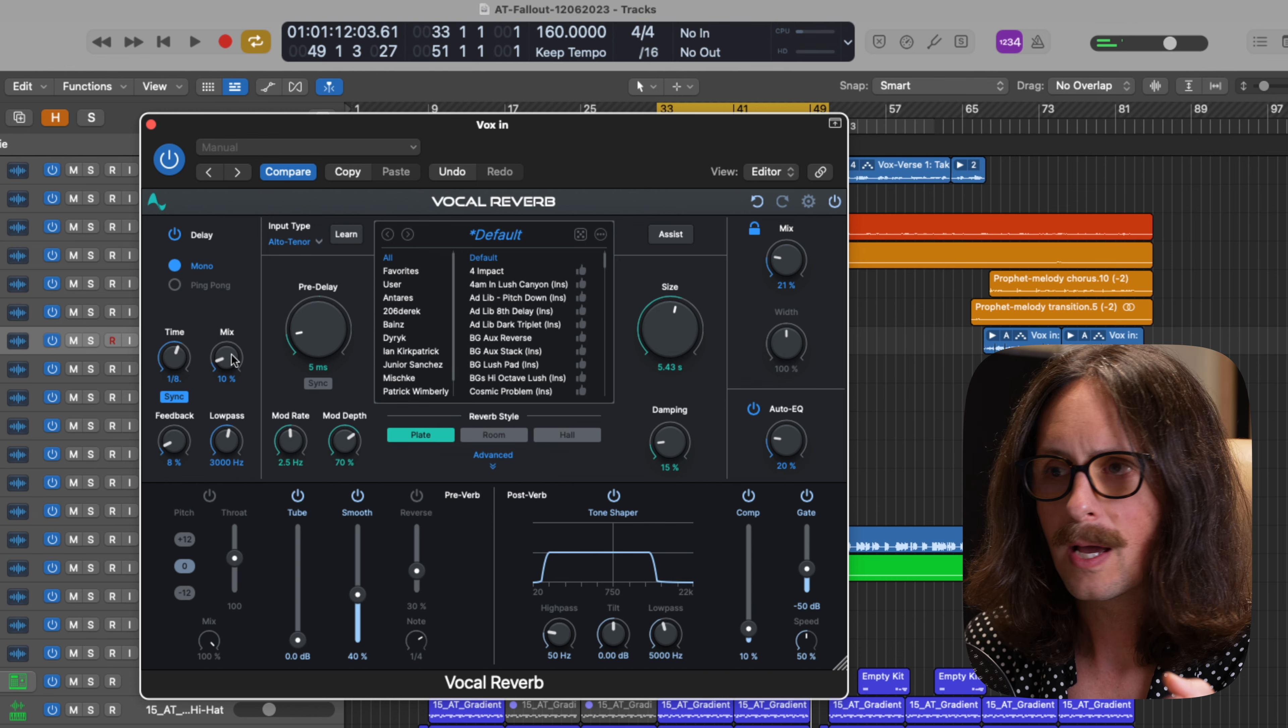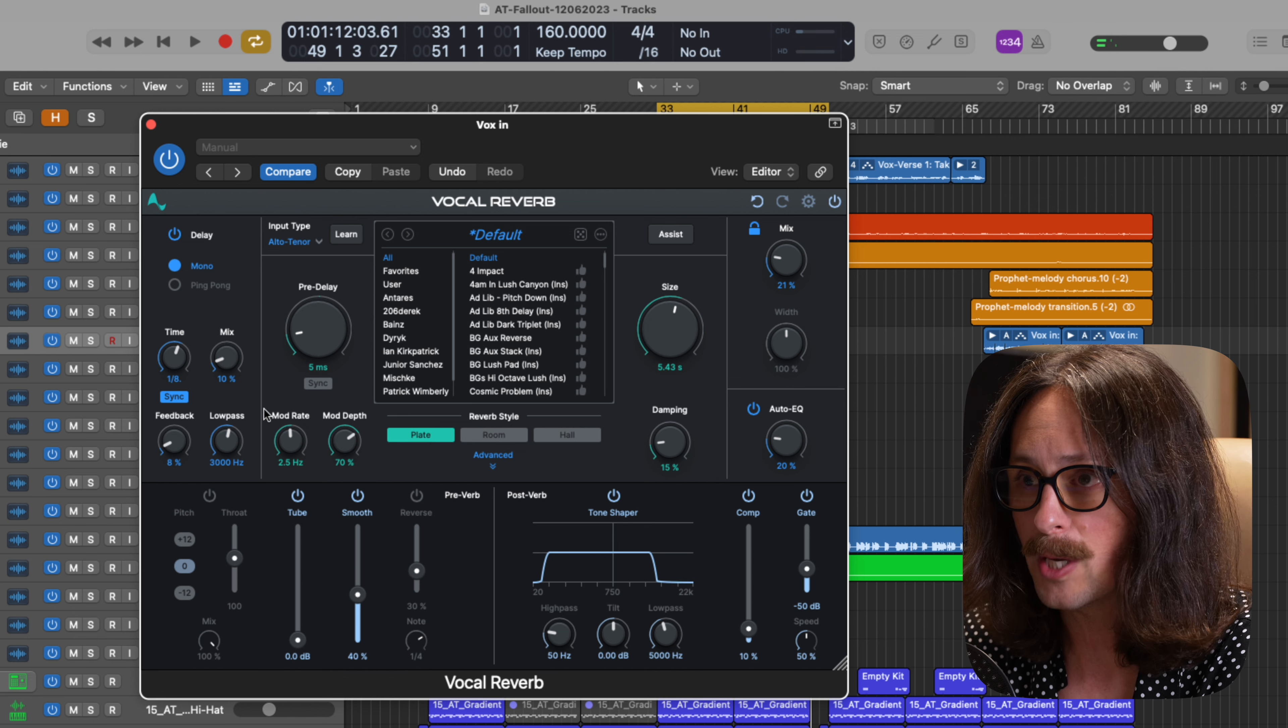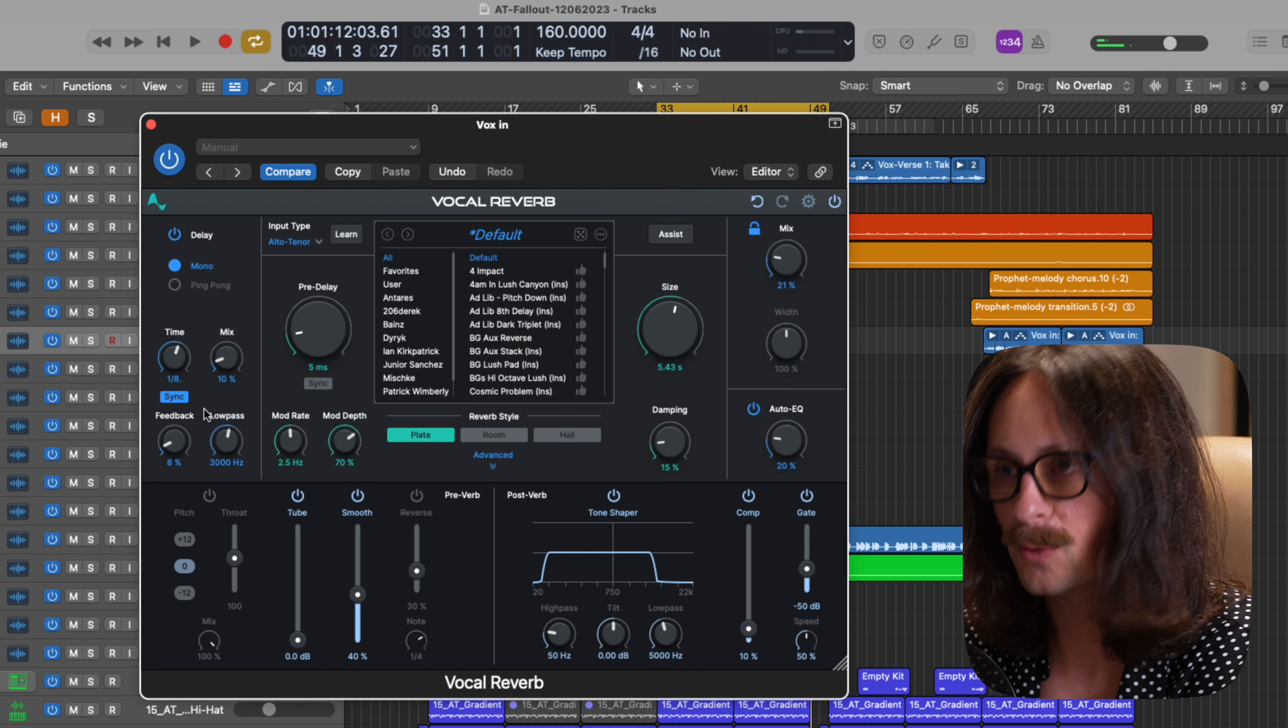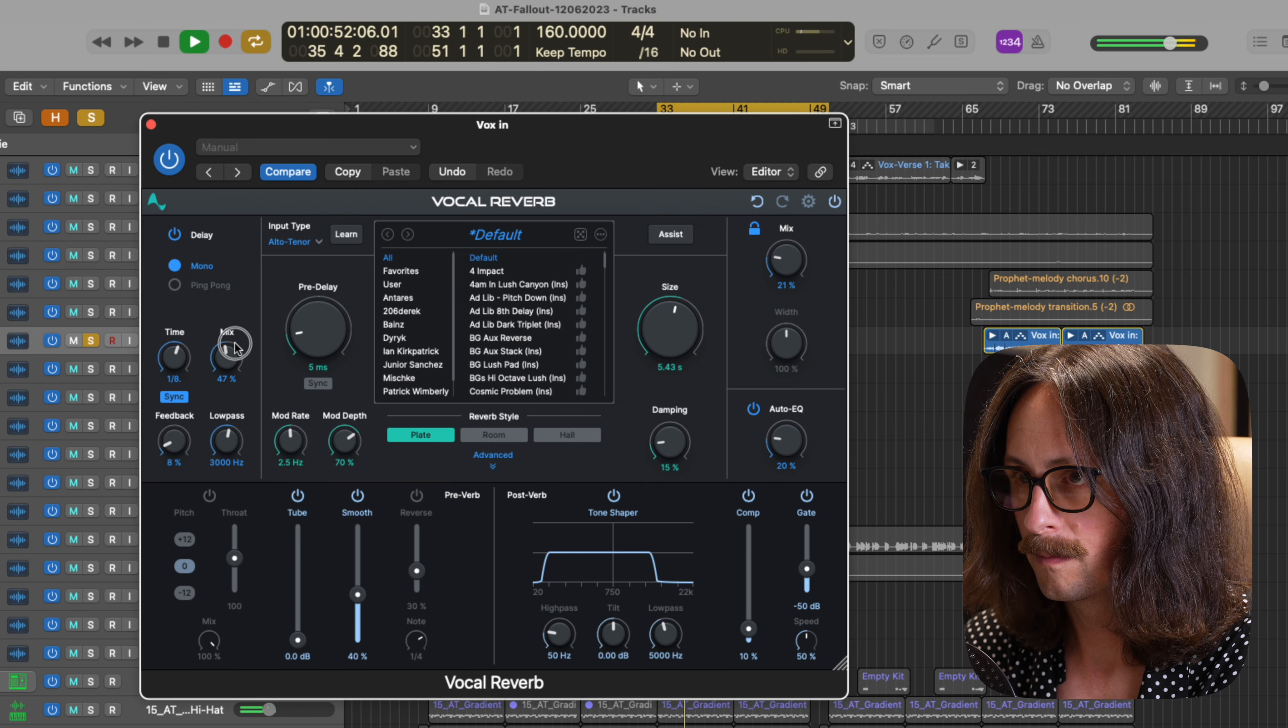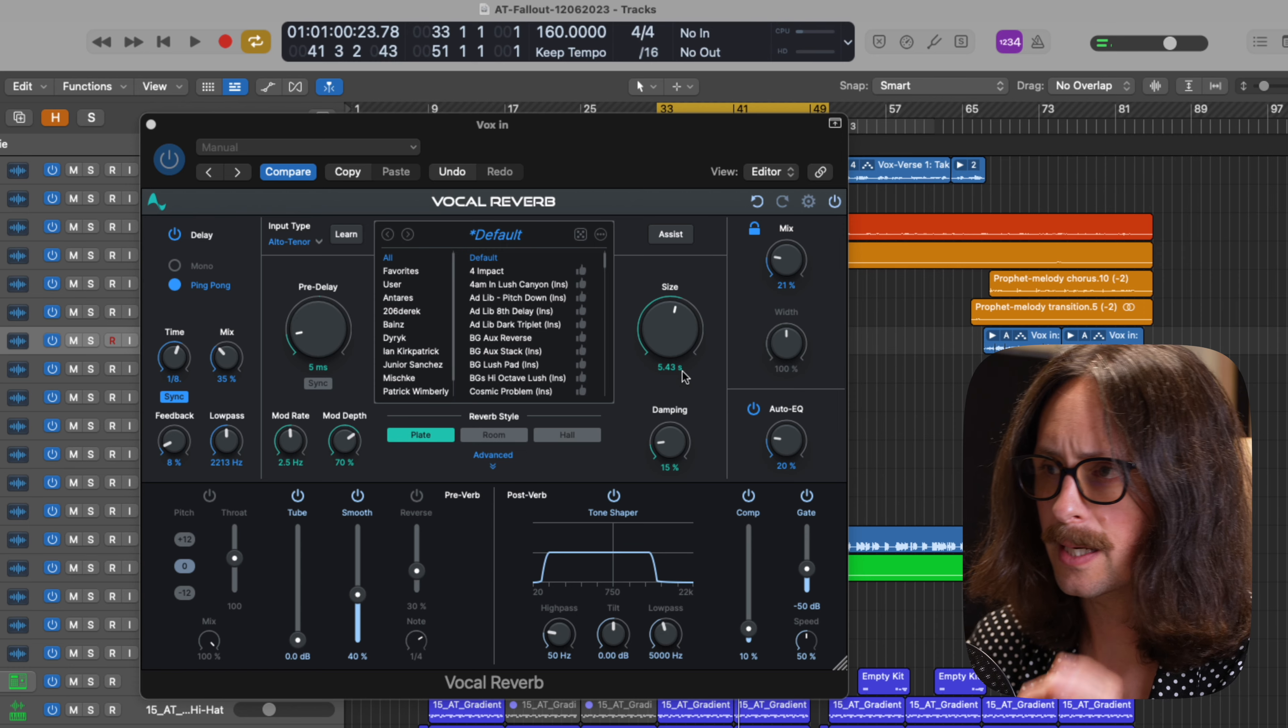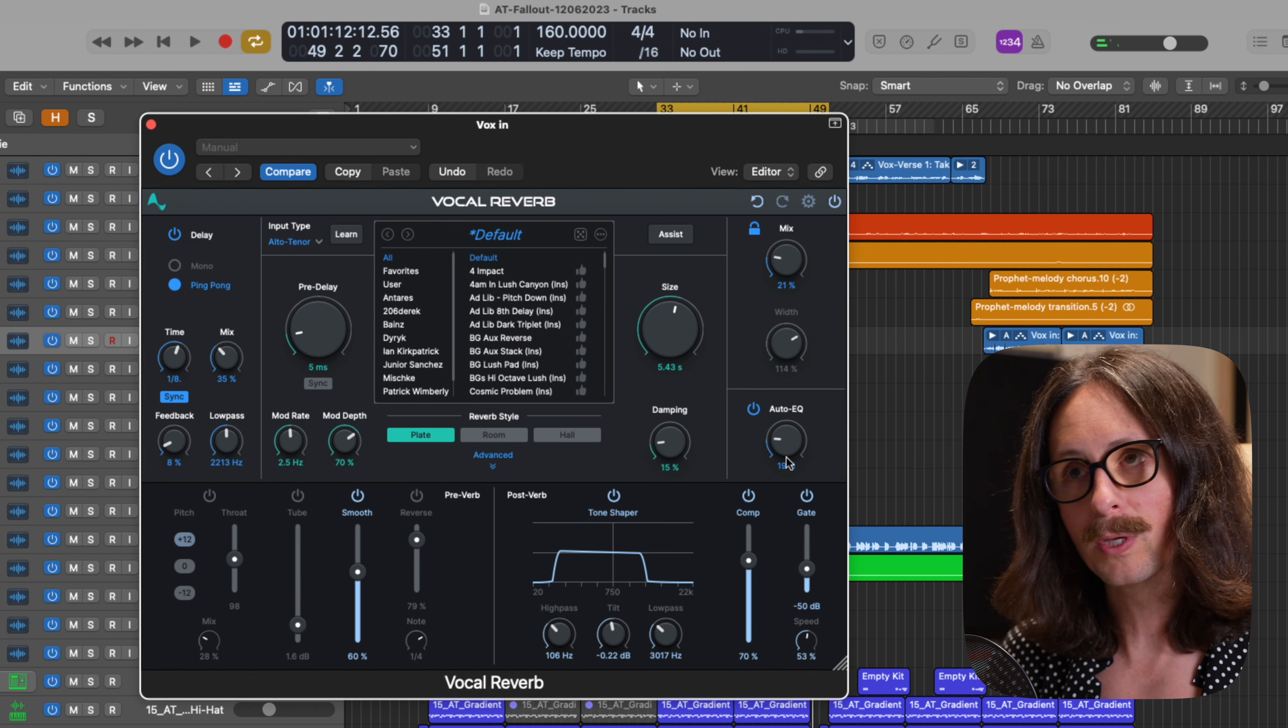Let's go through the delay first. Delay, we have a mono and a ping pong. You can set the times. This looks like it's a dotted eighth note and you can mix that in. You can sync it to the BPM of your DAW. You got a feedback and a low pass. All right. So that's where we're going to get some depth. Let's blend in a little bit of that delay. Great way to give your vocal some more depth and some more width if you want to go ping pong.